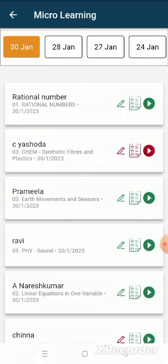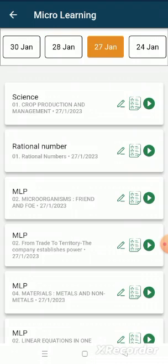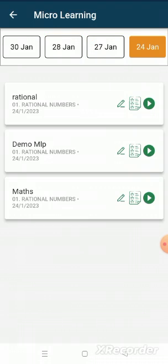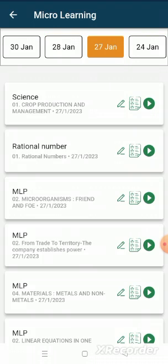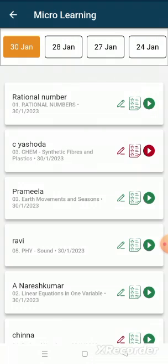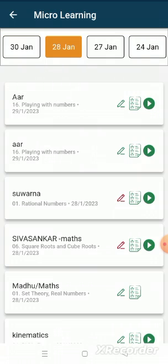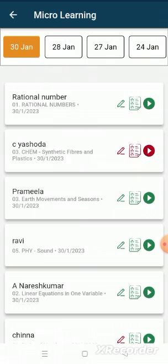In the micro learning page, MLPs will be categorized day wise. We can click on the date the MLP is assigned and then attend it.